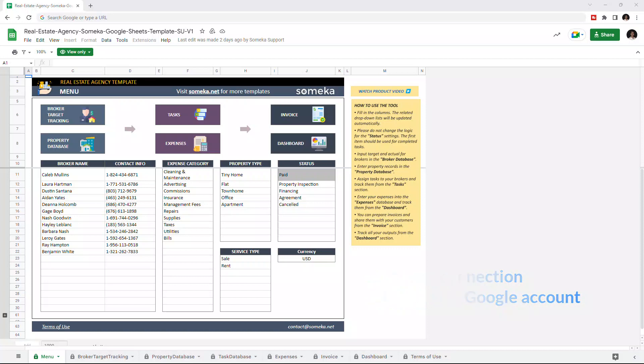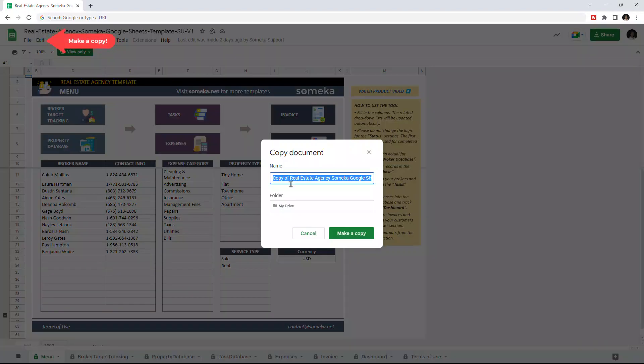Then you have to make a copy of this file. Just go to file, then click on make a copy.